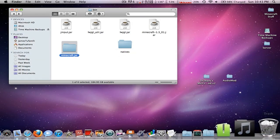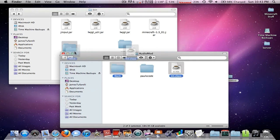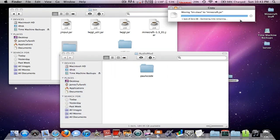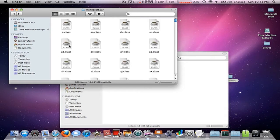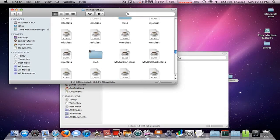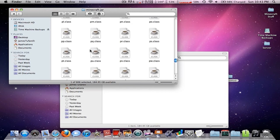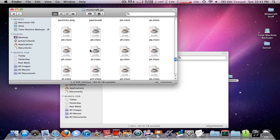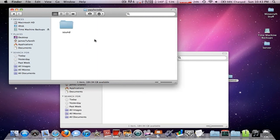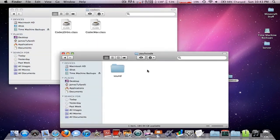For Audio Mod, drag in these two files. Then you go into Minecraft.jar and scroll down until you find Pulse Code. Pulse Code, sound, codecs — Pulse Code, sound, codecs.